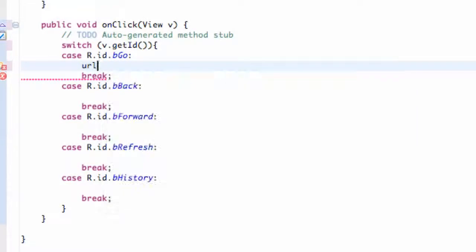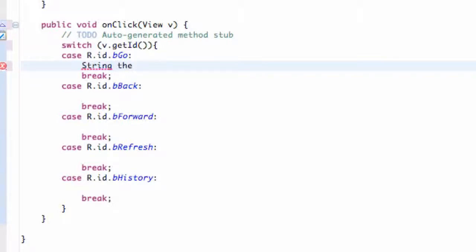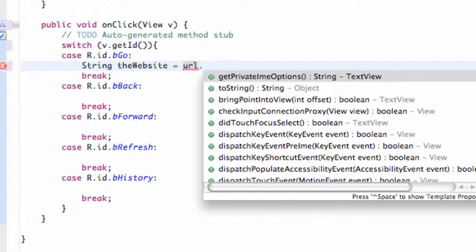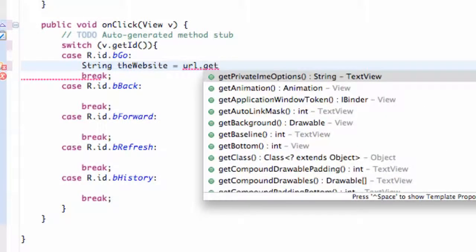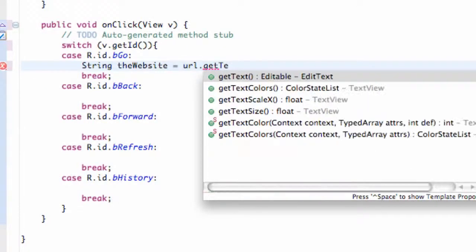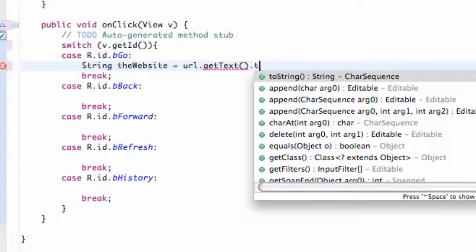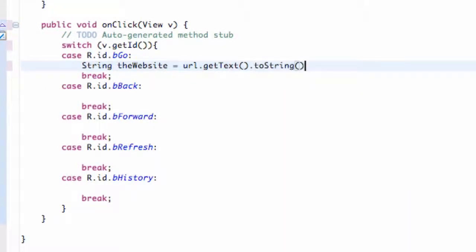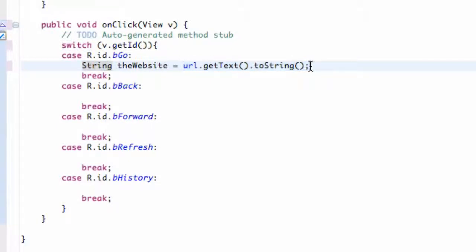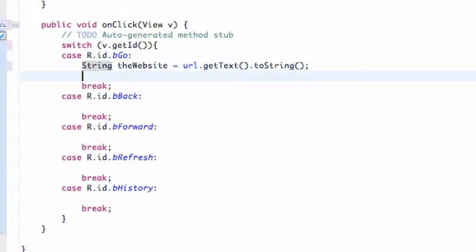We're going to say string and we're going to say the website, something like that. This is going to be equal to our URL, which is our EditText. We're going to say get text and then to string. That's kind of a review, but basically we're creating a string that's going to be whatever is in our EditText.